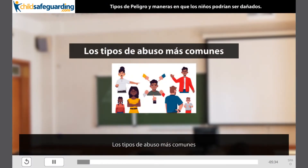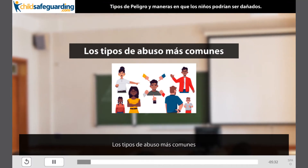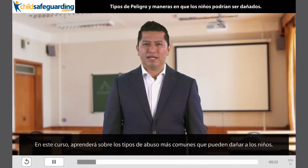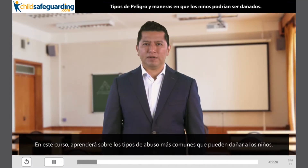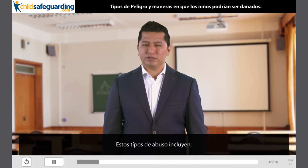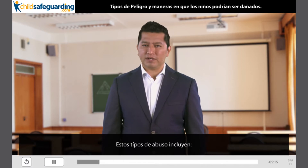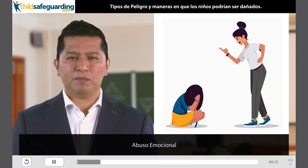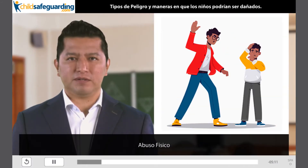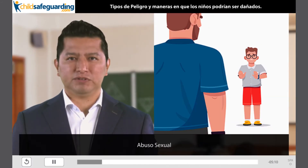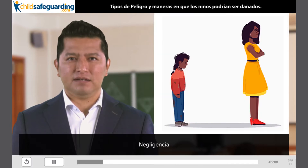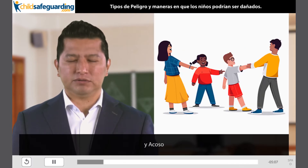Los tipos de abuso más comunes. En este curso aprenderá sobre los tipos de abuso más comunes que pueden dañar a los niños. Estos tipos de abuso incluyen: abuso emocional, abuso físico, abuso sexual, negligencia y acoso.